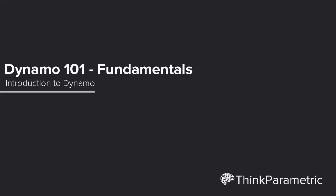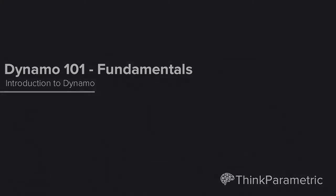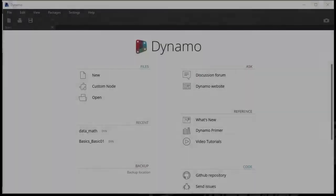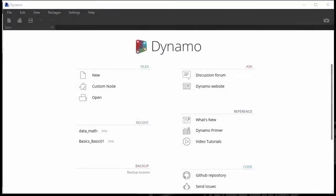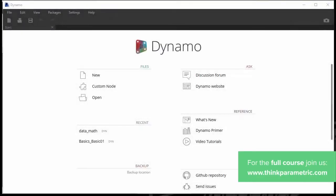Hello everyone! Welcome to a Dynamo 101 training series. We're here today to talk about Dynamo.